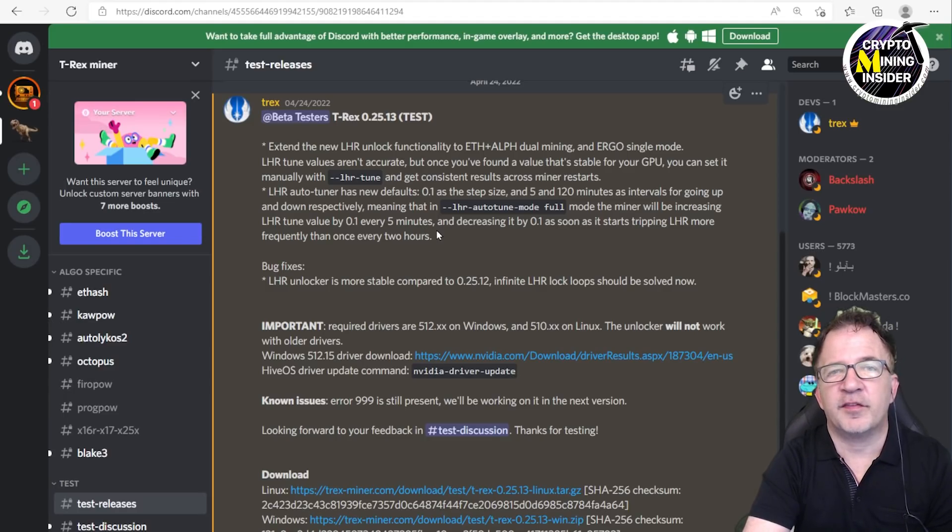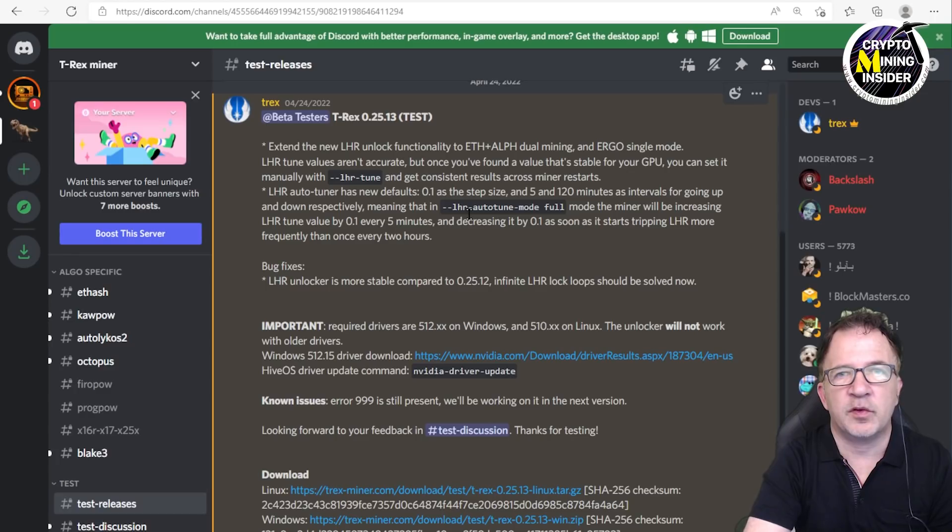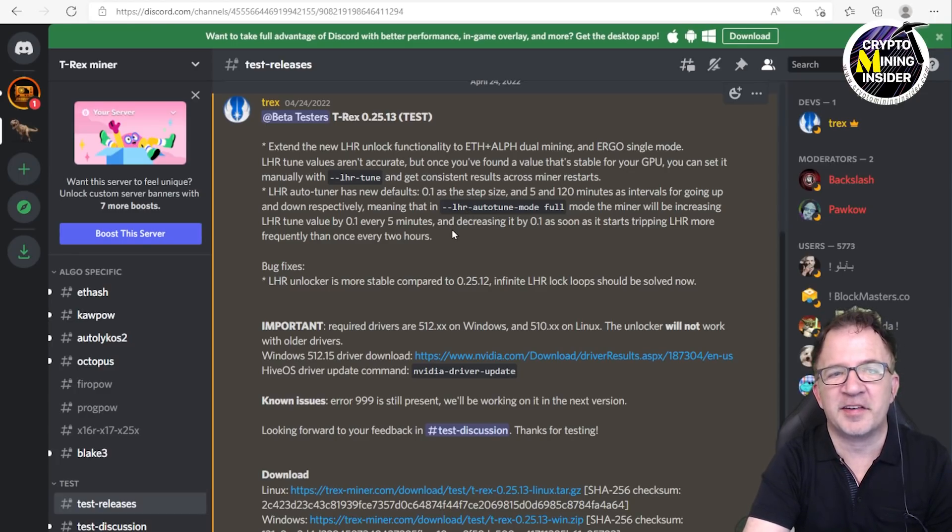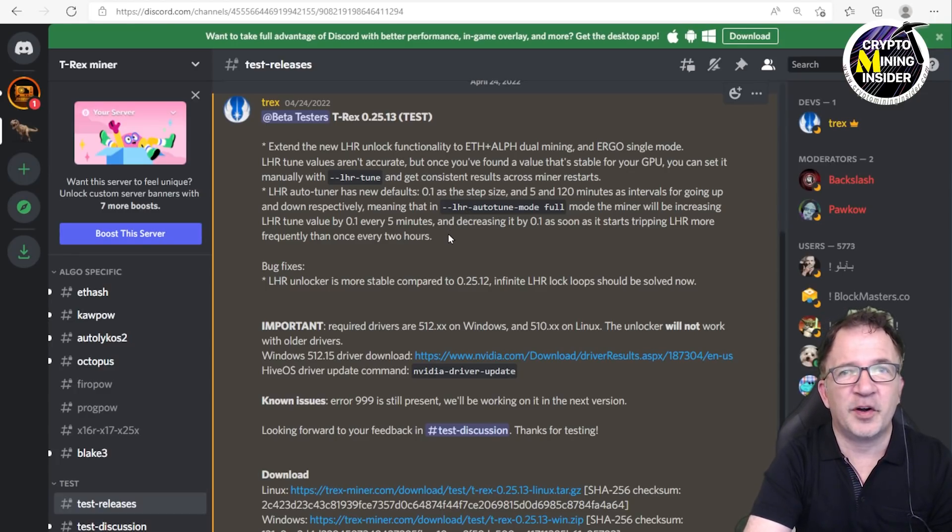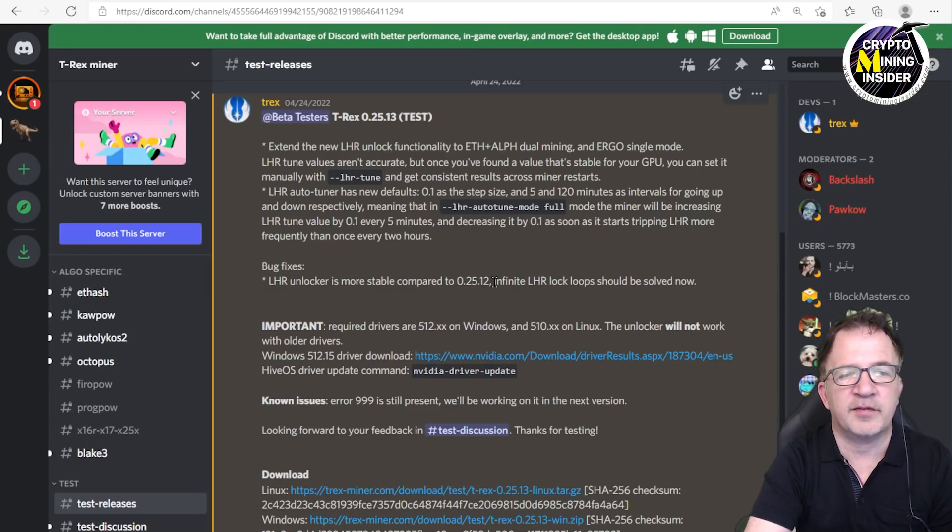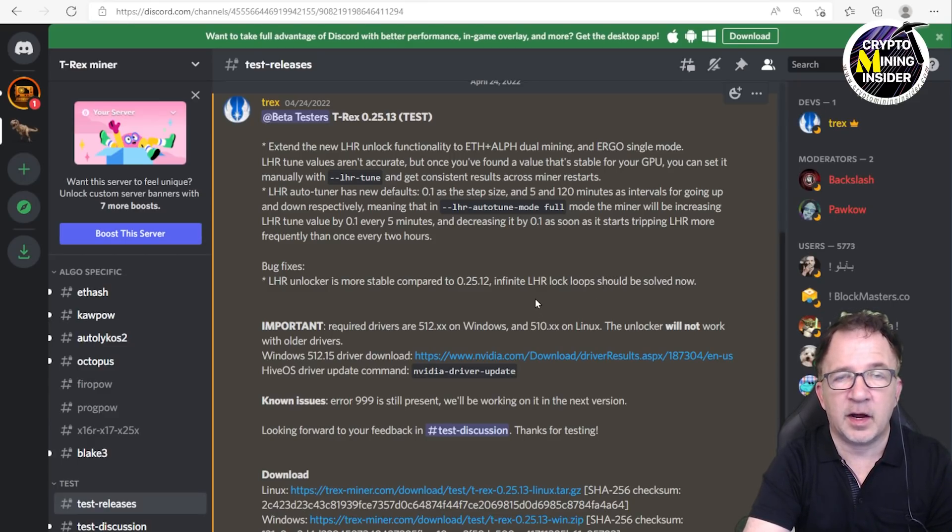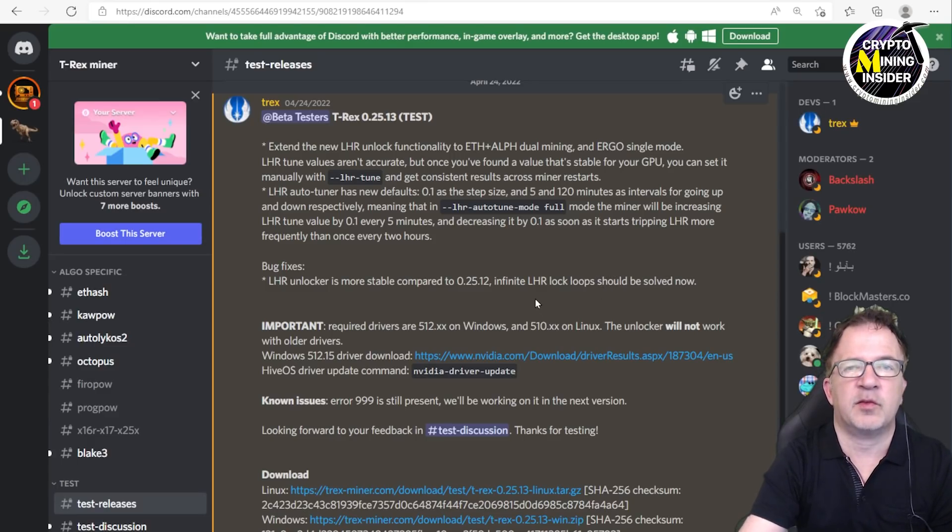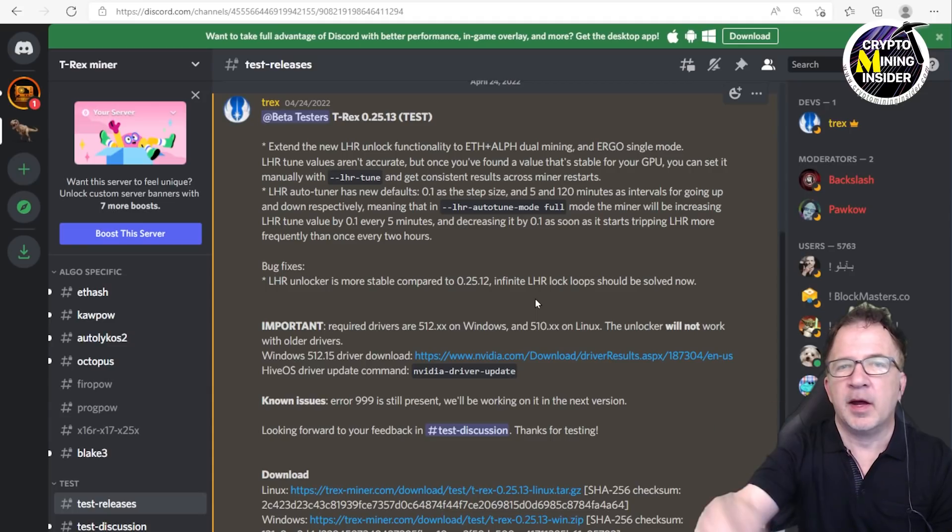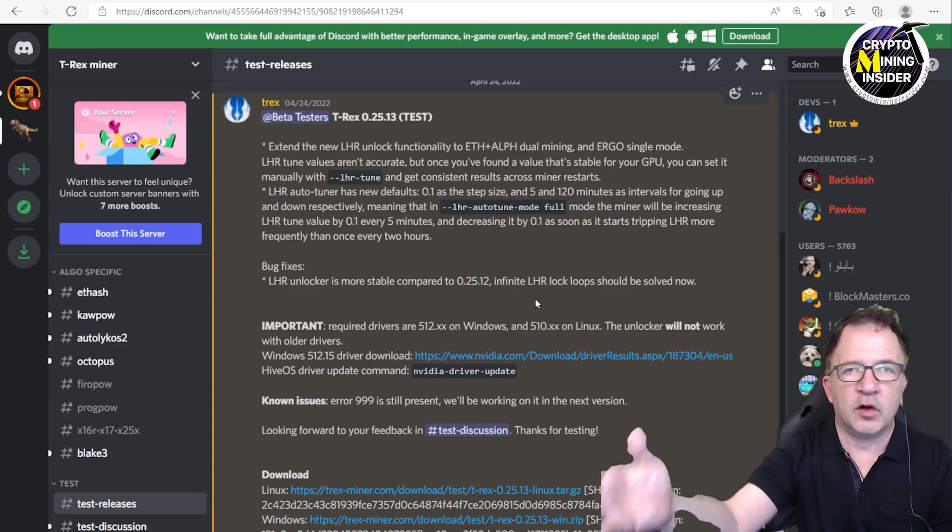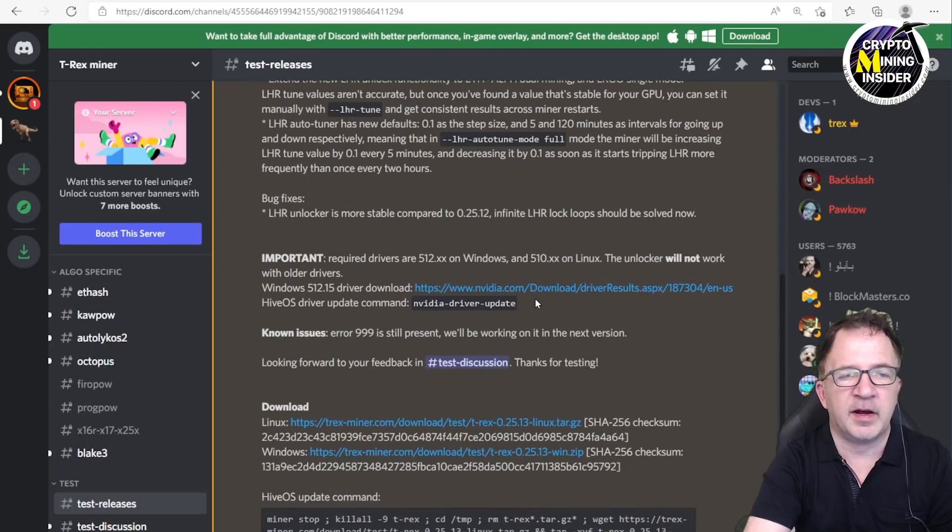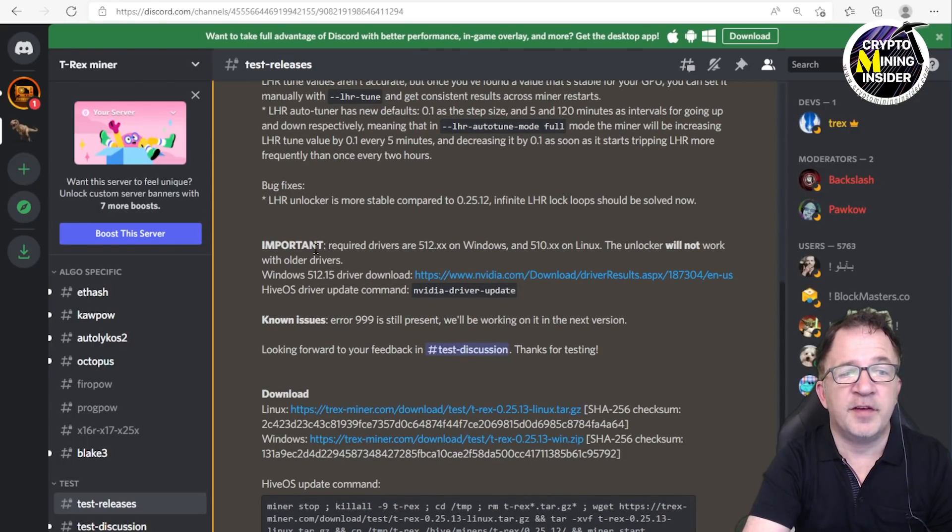That's great because if you follow my channel, you know these are pretty much the same settings that I've been using and sharing with you on my videos. It seems like they've adopted my settings. There's also bug fixes here. The LHR unlocker is more stable compared to 25.12. Infinite LHR lock loops should now be solved. I have seen that on occasion, not too often, but sometimes when it hits the LHR lock, it'll just keep cascading lock lock until you ultimately end up having to kill and restart the miner. They said they've fixed that.